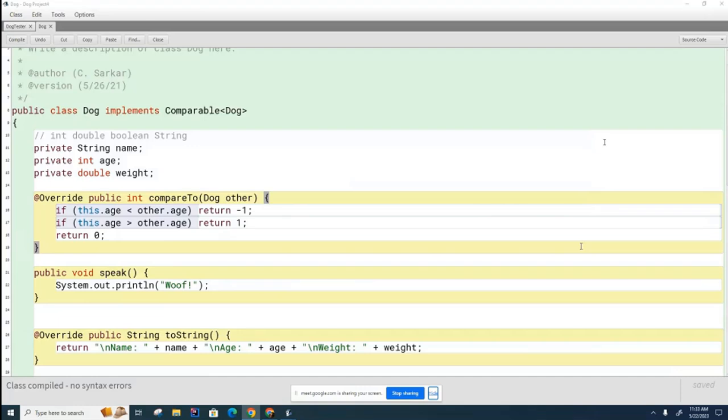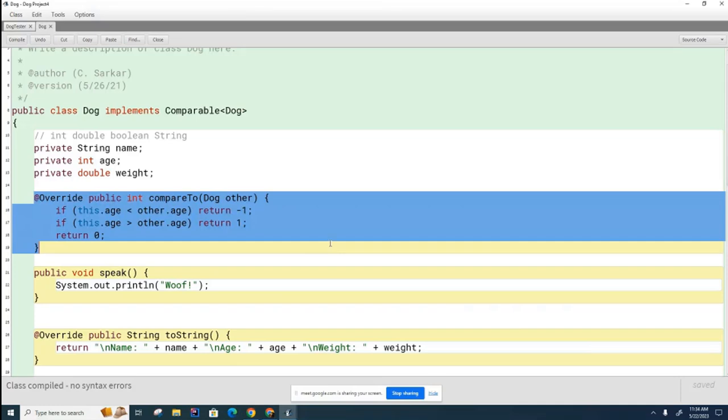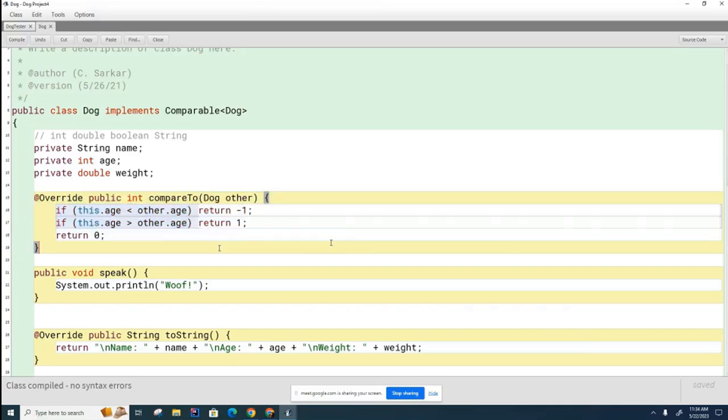Before lunch we were examining this comparable interface and we did one example sorting the dogs by their age. You can see it's a fairly simple method to write. Now there are two things I want to mention about this method.